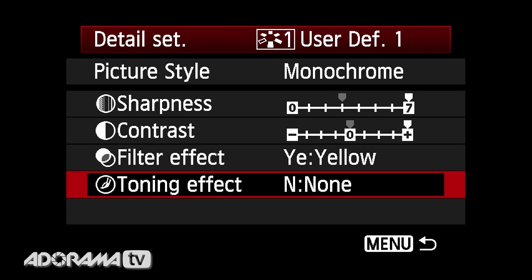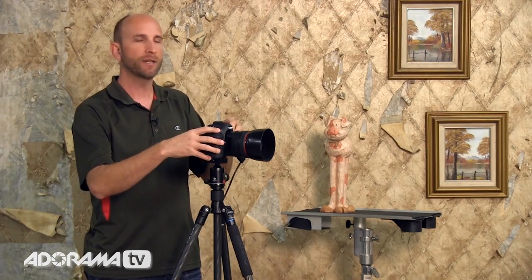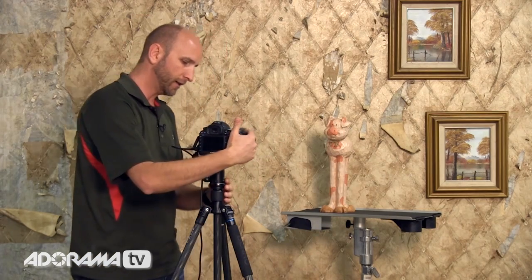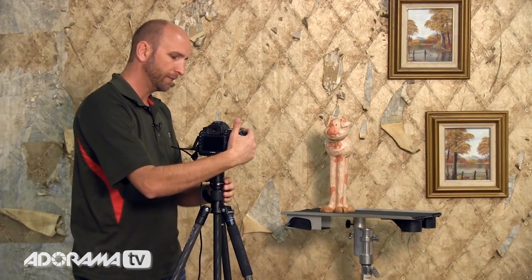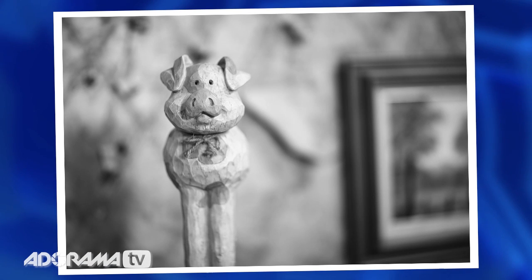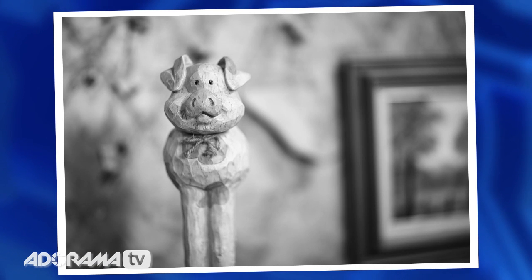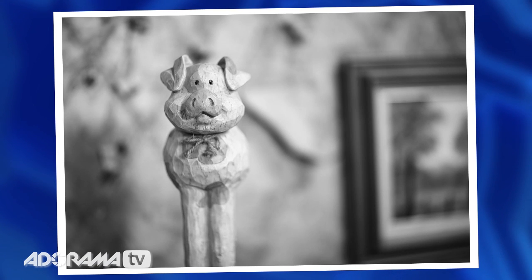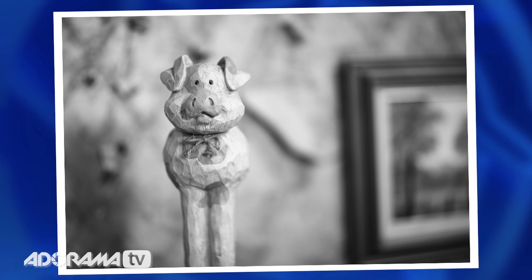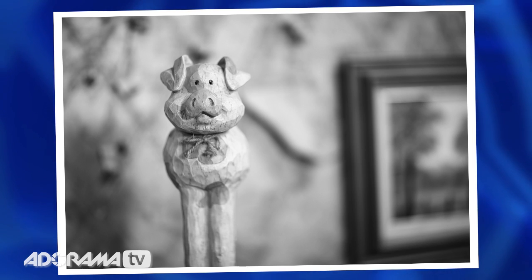Everything's good. Now let's take another shot of Stunt Pig — the same shot that we did before. We can clearly see that everything is set exactly as I wanted. We have that high contrast, really sharp image of Stunt Pig, and it's black and white.